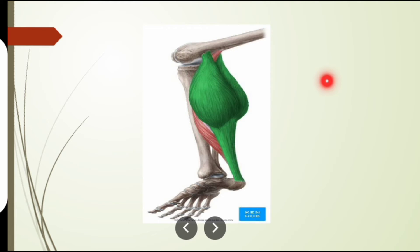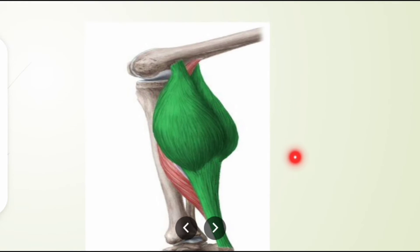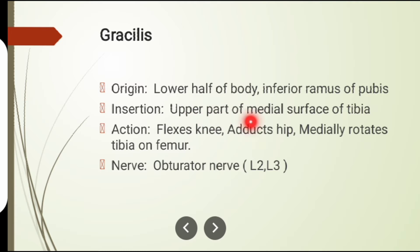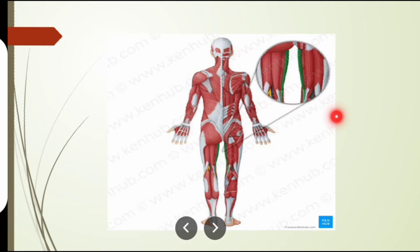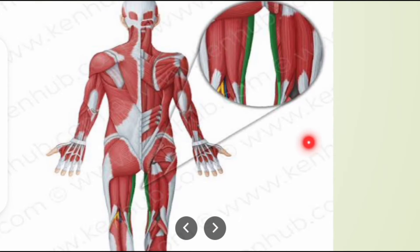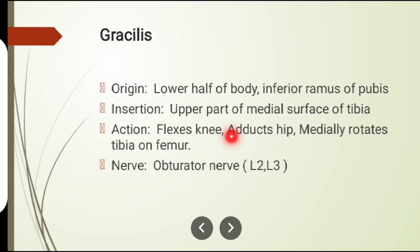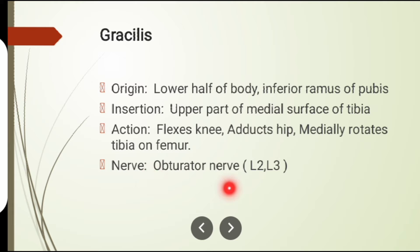The gracilis muscle: its origin is from the lower half of the body of the pubis and the inferior ramus of the pubis. Its insertion is on the upper part of the medial surface of the tibia. The muscle shown in green is gracilis. Actions: knee flexion, adduction of the hip, and medial rotation of the tibia. Nerve supply: obturator nerve.